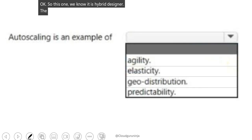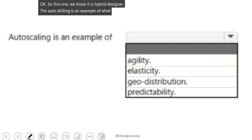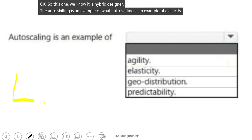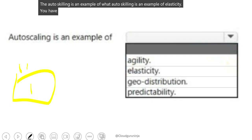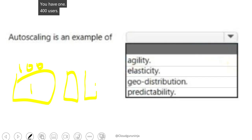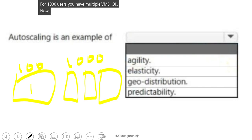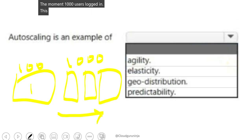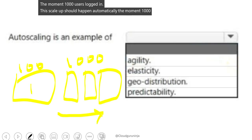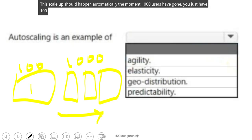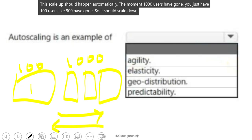Auto scaling is an example of what? Auto scaling is an example of elasticity. You have one VM for 100 users; for 1000 users you have multiple VMs. The moment 1000 users log in, the scale-up should happen automatically. The moment 900 users leave and you are back to 100 users, it should scale back down to one VM. That is called elasticity.